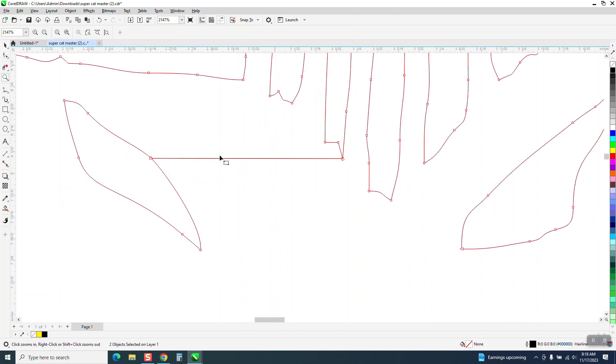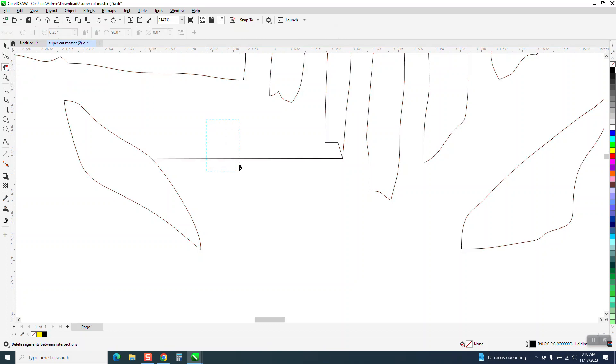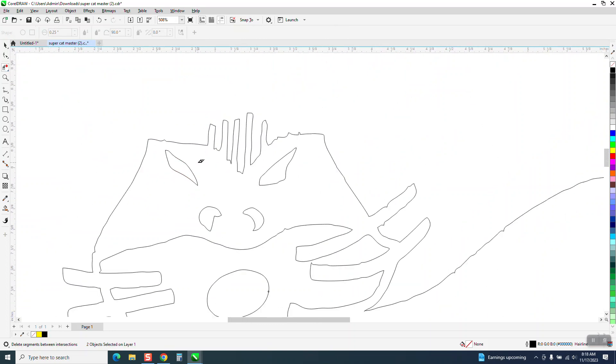Now, a couple of ways you could do this: you could just grab that node and hit delete and it's gone, or you could just take your virtual segment delete key and just wipe through there, and it's gone.